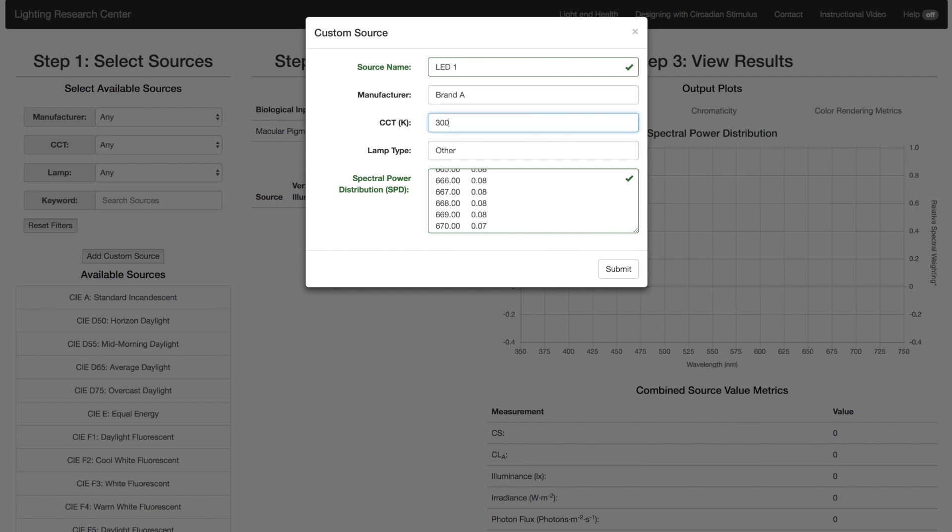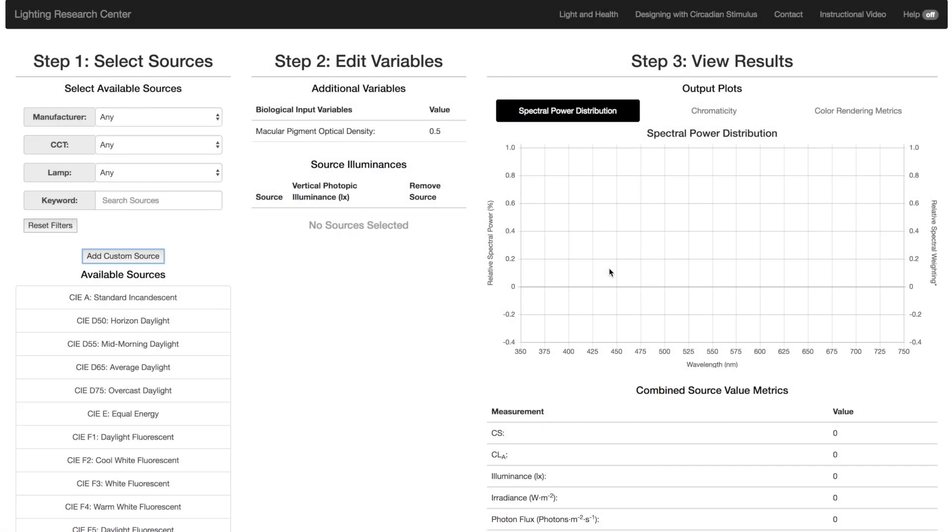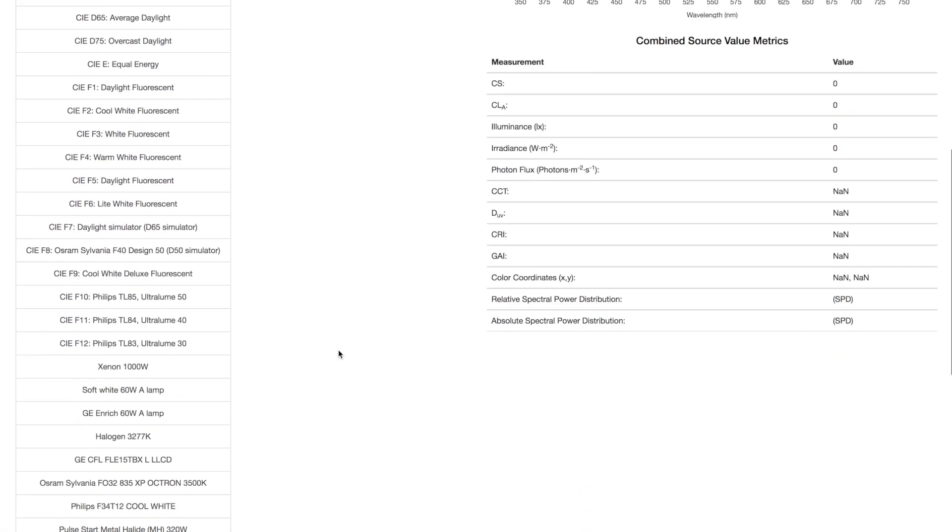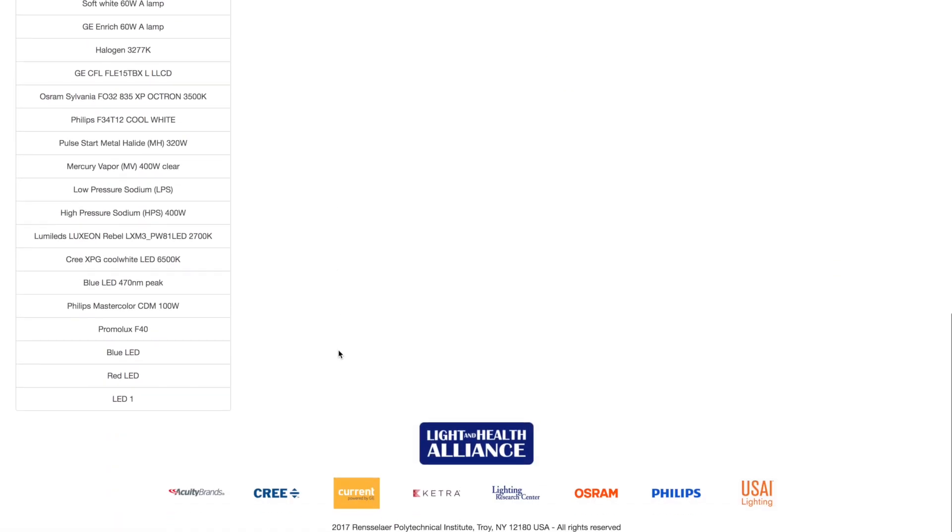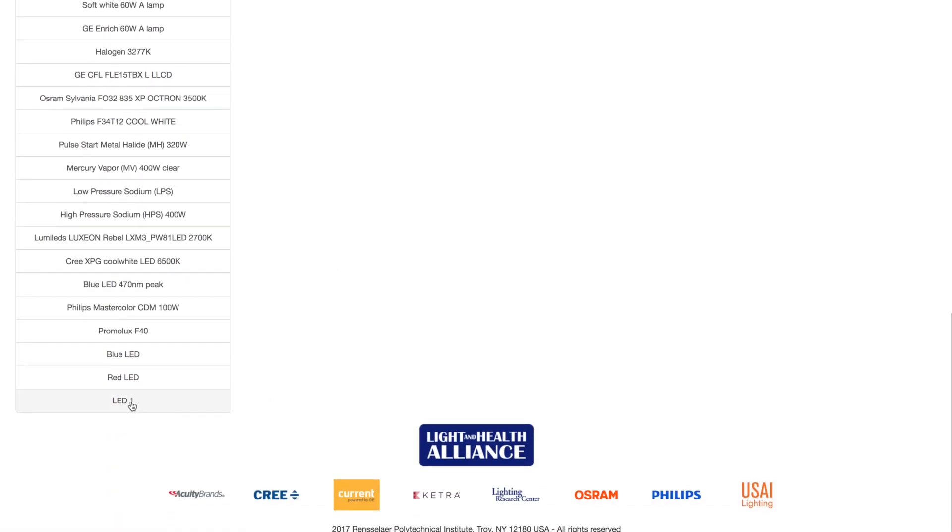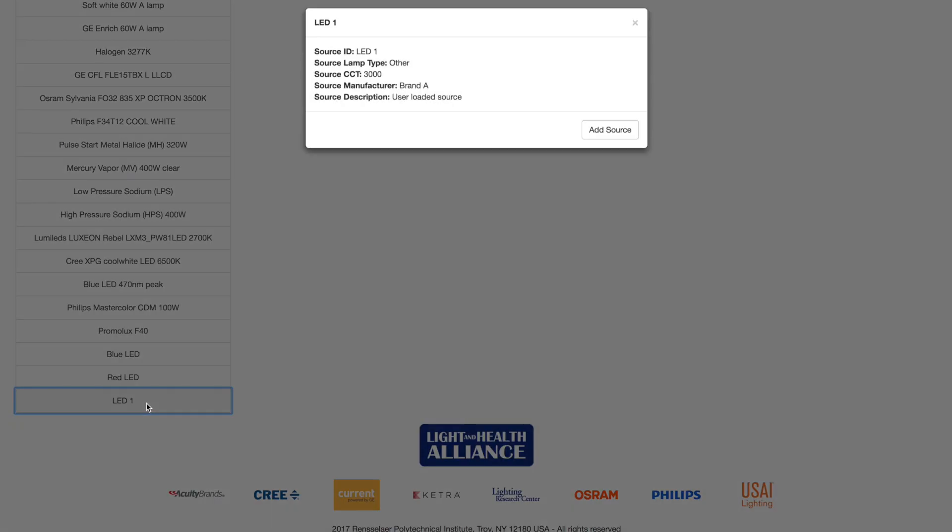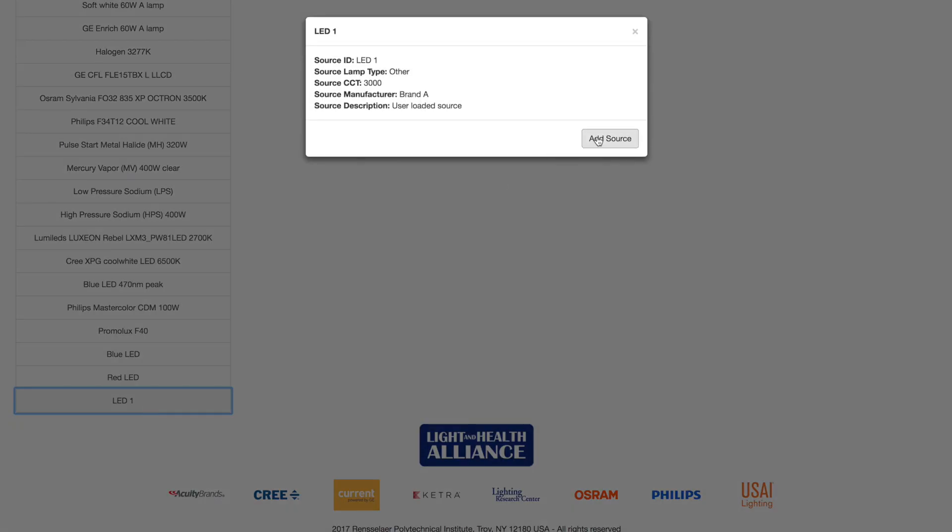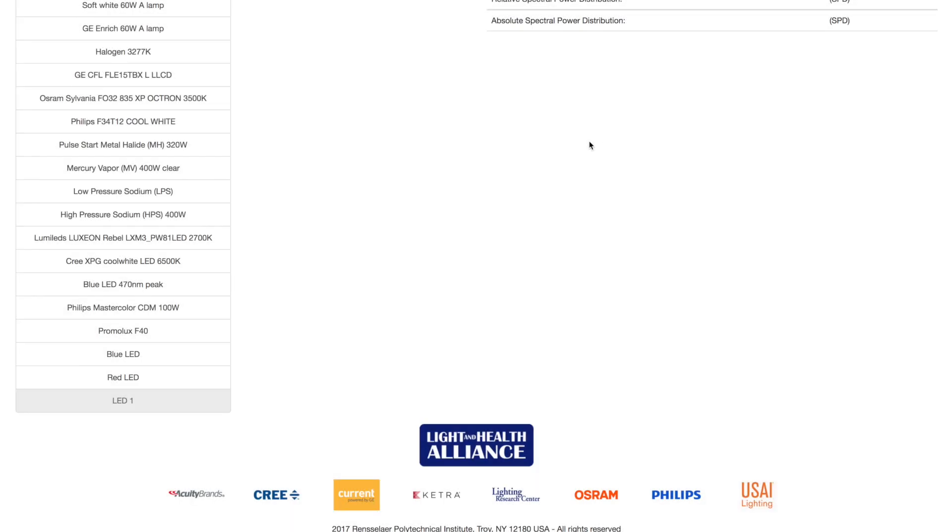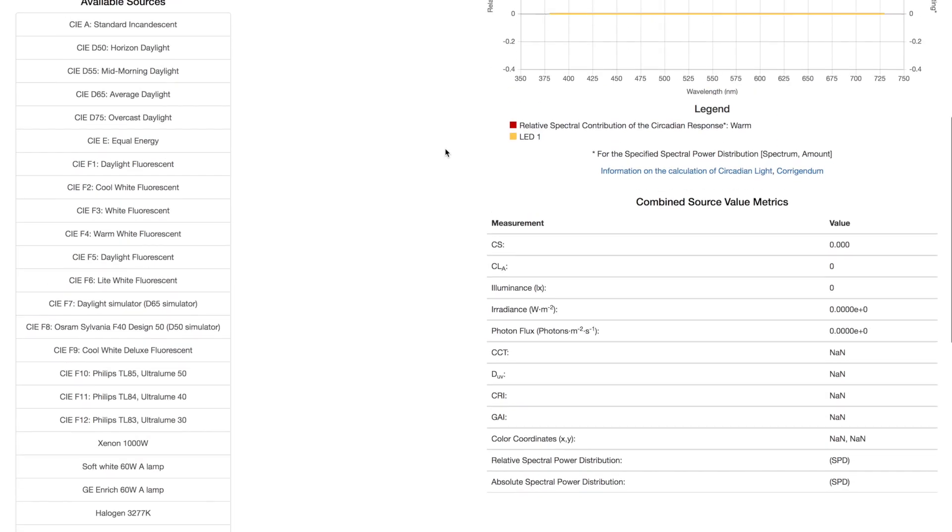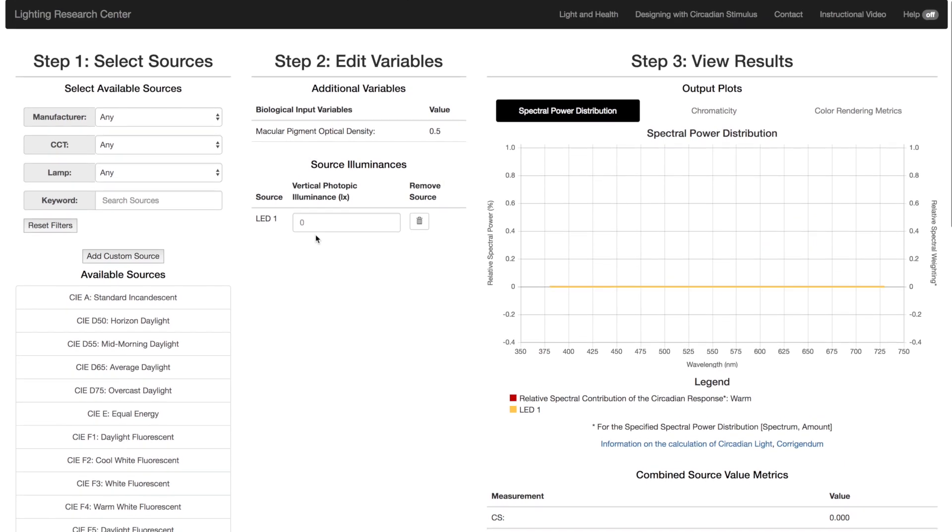Manufacturer, correlated color temperature or CCT, and lamp types are optional entries, but allow you to use the sorting functions. Once you are done entering the custom source, you need to find and select it in the list. Note that if you close or refresh the browser, custom SPDs and previous settings are erased.